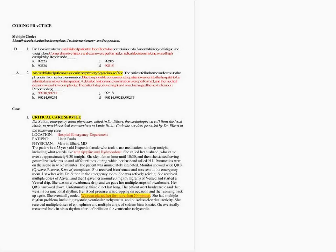One important thing about E&M coding is that you do not have to go to the index first. The E&M section is organized by place of service and type of service rendered. In my 2012 on page nine, I see 99215, which is for the evaluation and management of an established patient requiring at least two of these three components: comprehensive history, comprehensive exam, and MDM of high complexity. You only need at least two — not all three.